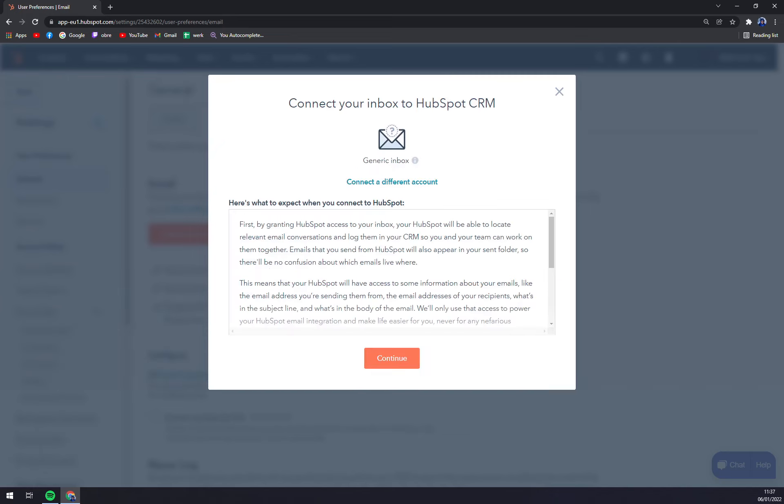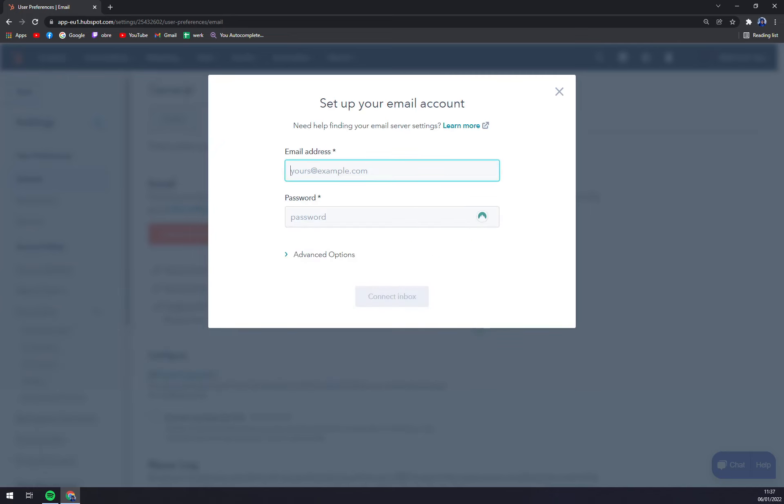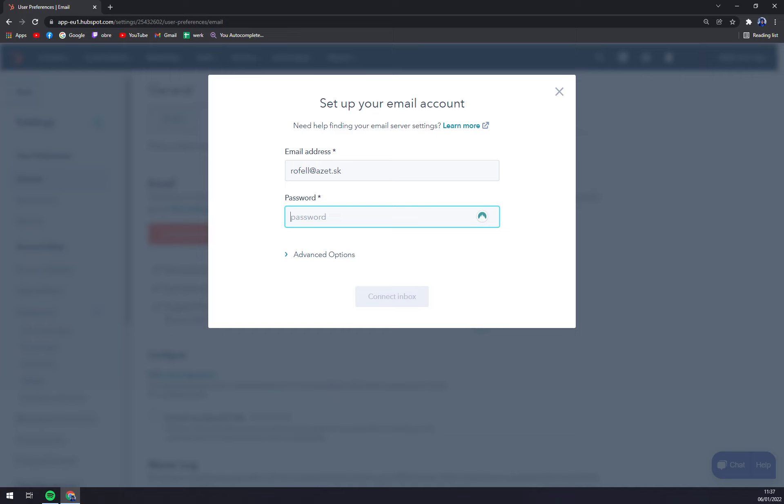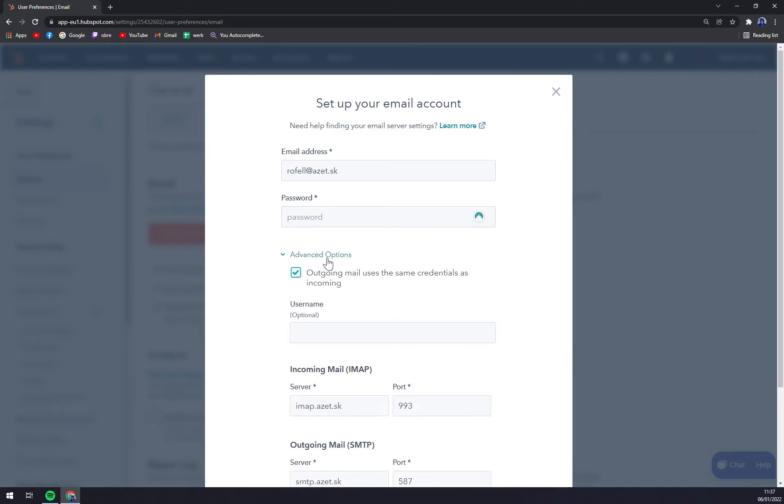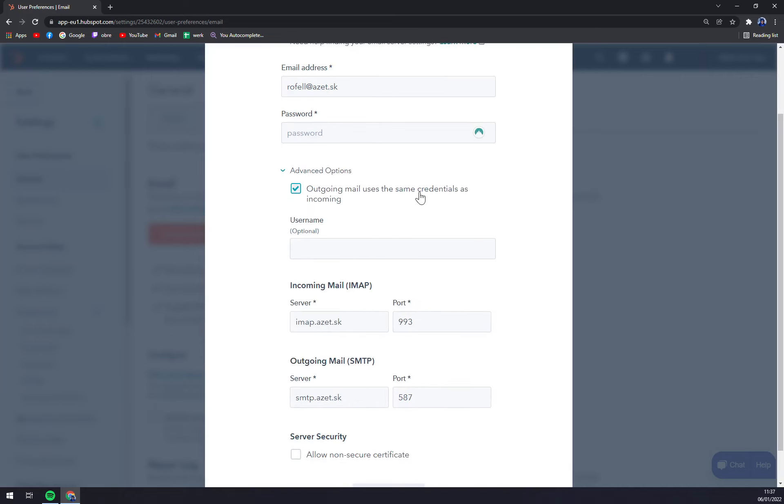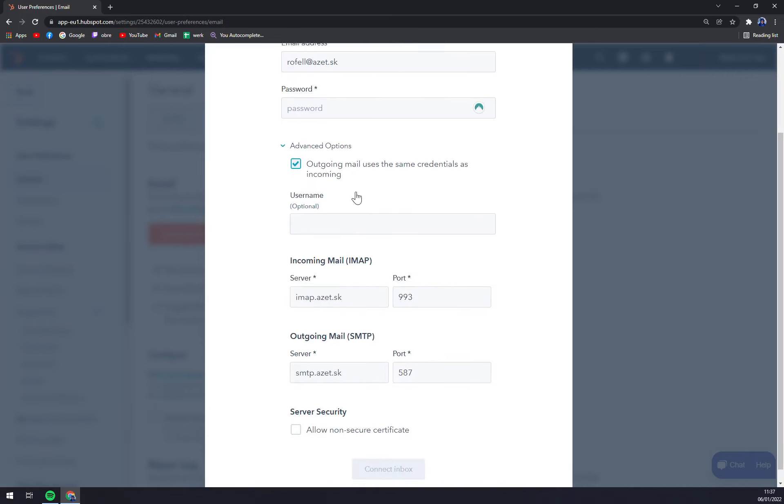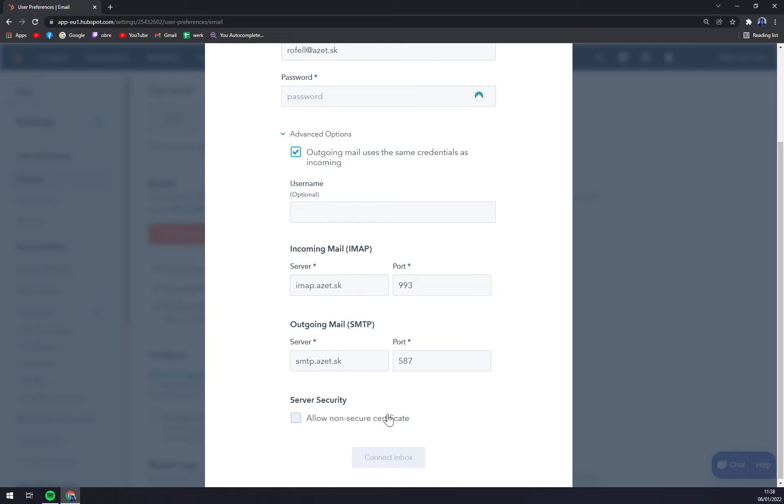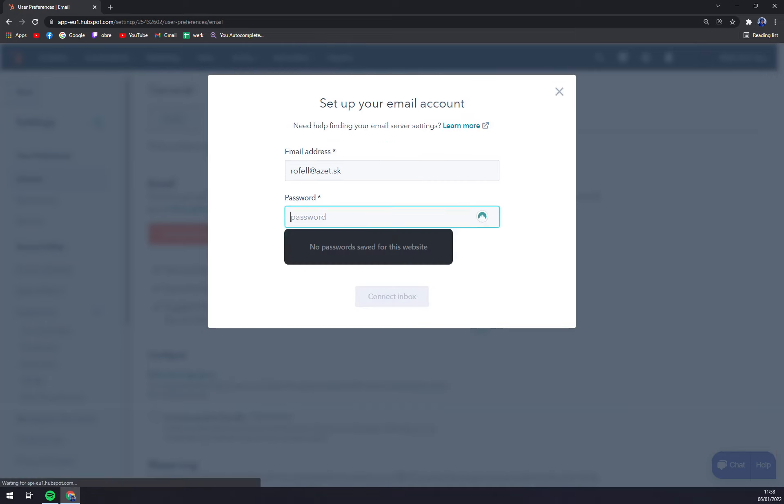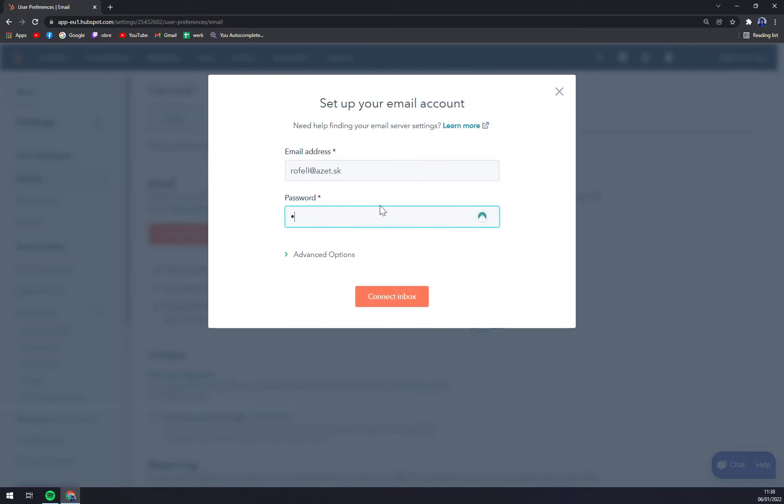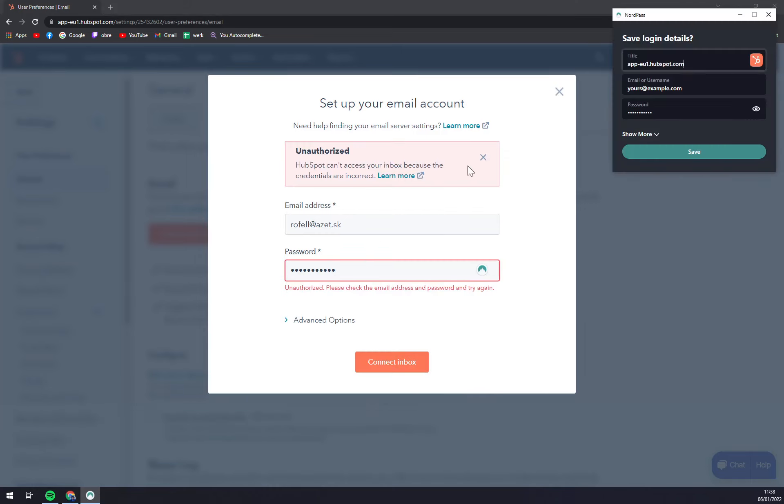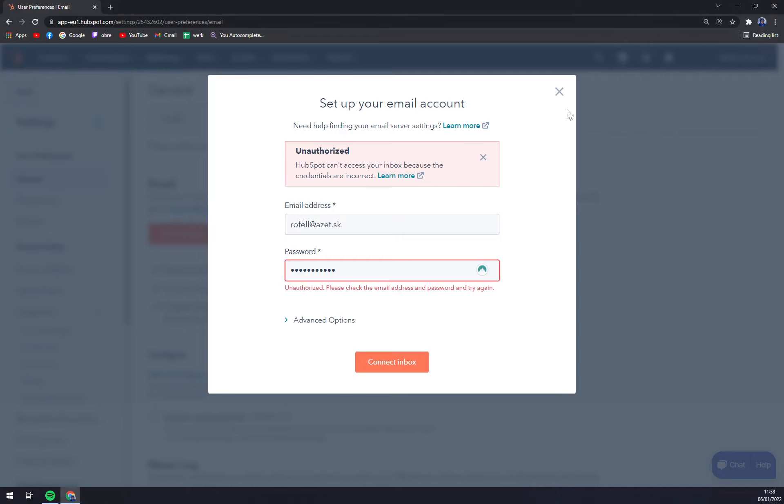Now we connect it. Here straight away we want to write down name of the account and the password. Advanced options - username, everything is optional. And we can connect the inbox. We have to authorize it first because the connections are incorrect.